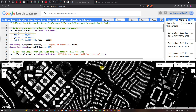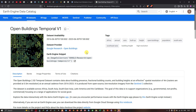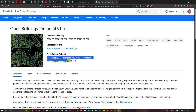Hello everyone, welcome to the channel. In this video I'm going to show you building count estimation using the Google Open Building 2.5D dataset in Google Earth Engine. The dataset availability is from 2016 to 2023, provided by Google Research Open Building, and using a specific code you can access this open building data.